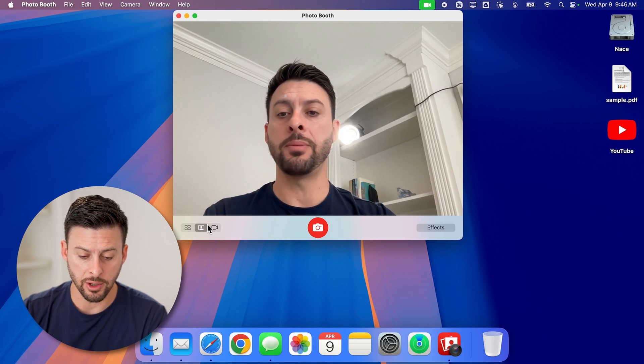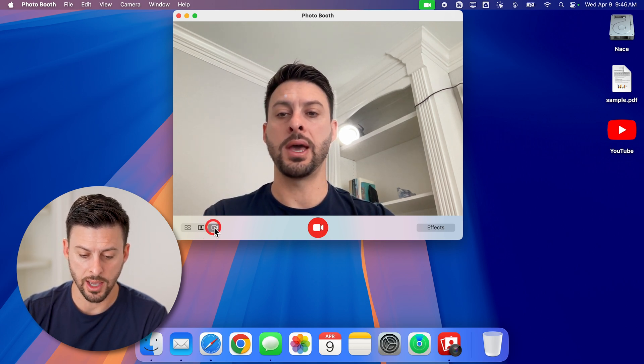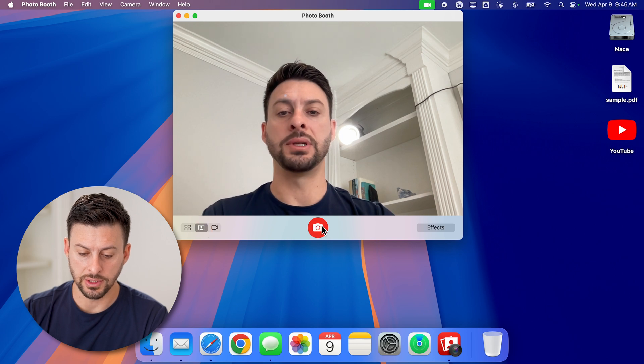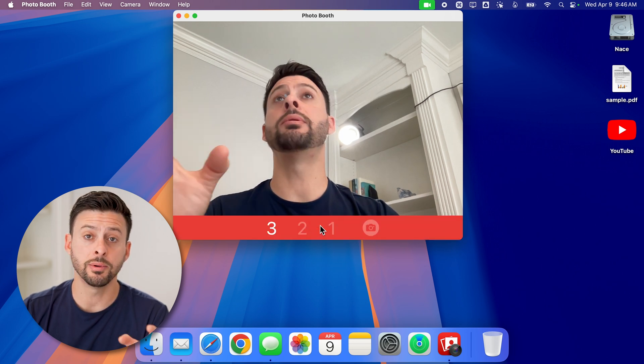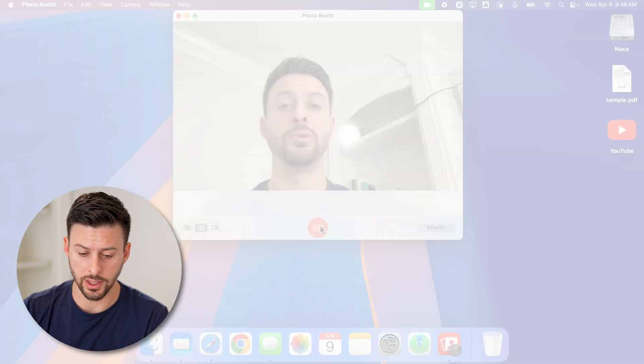But you can see at the very bottom here is photo and video. Now, if I want to take a photo, for instance, I can just tap on it. And you'll be able to see it counts down three to one, and then takes it.